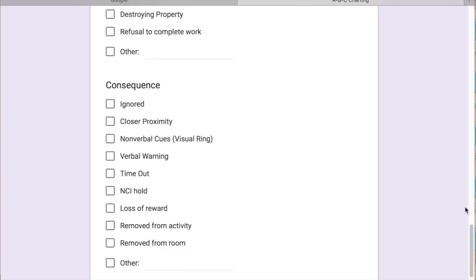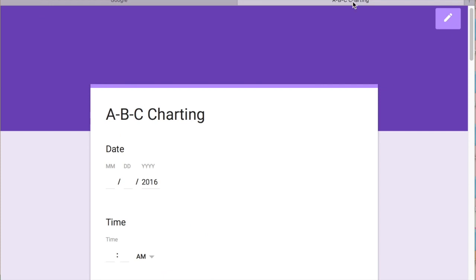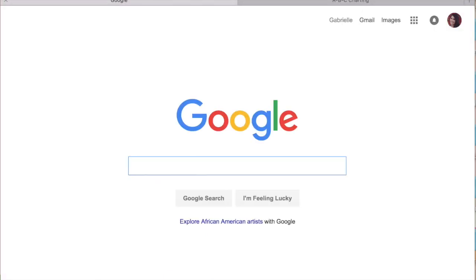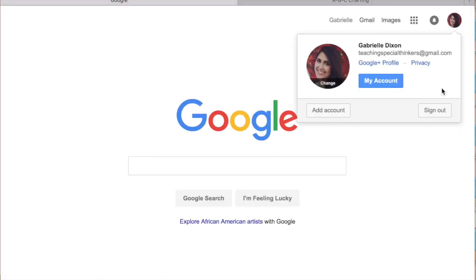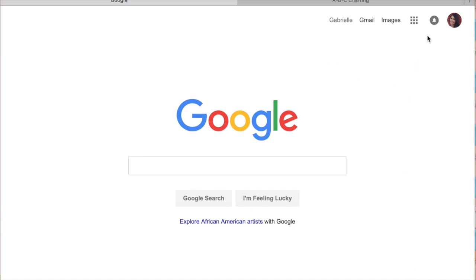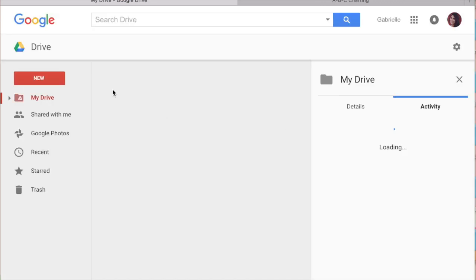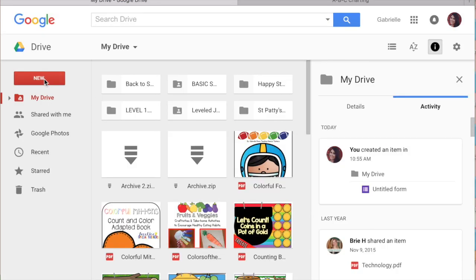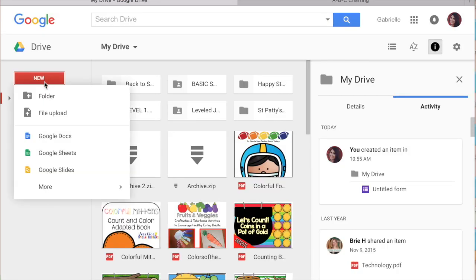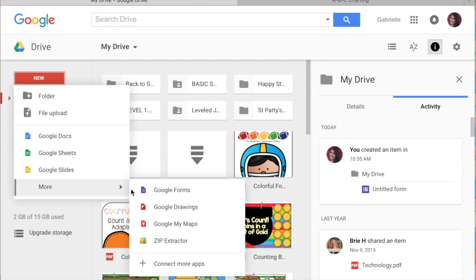So I'm going to show you how to create this form in Google. Make sure you're signed in to your Drive, to your Google account, and then you're going to go to these squares and go to Drive. Click New and then go to More and then click Google Forms.